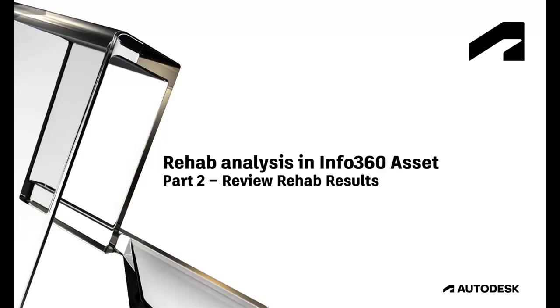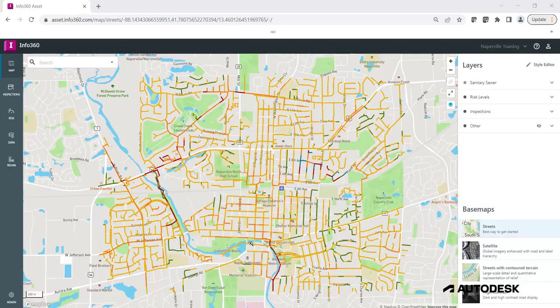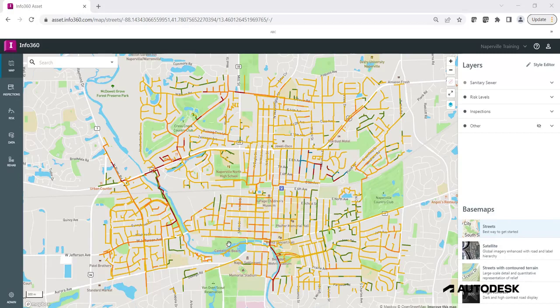In this video, you will learn how to review rehab analysis results. To view the rehab results, click on the Rehab icon on the left side of the window.